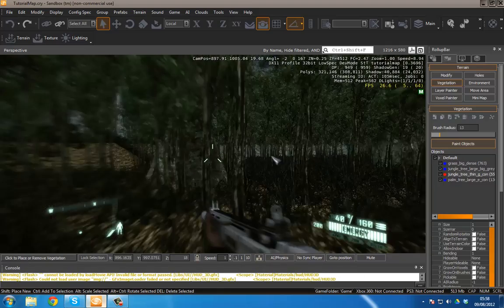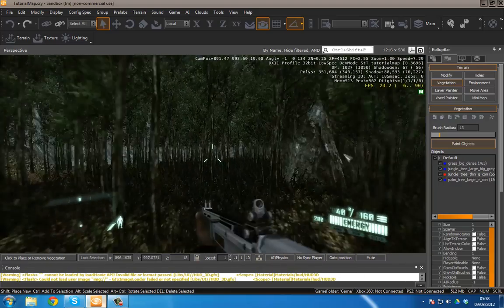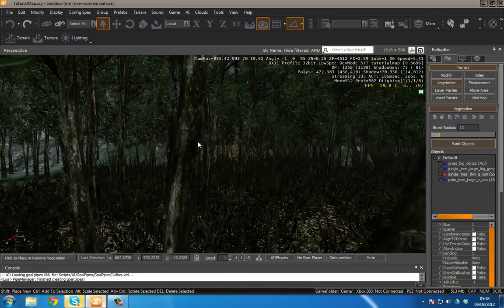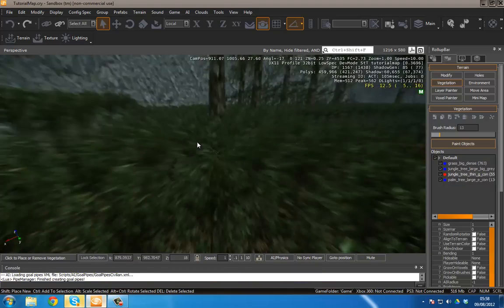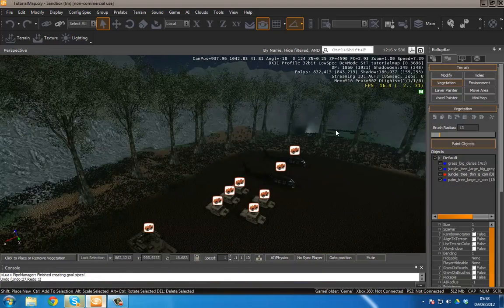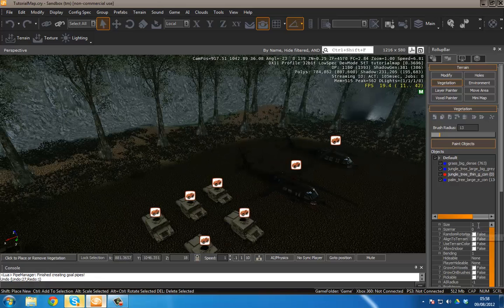However it is super dense. So let's just control Z that, and I'm going to change the size.